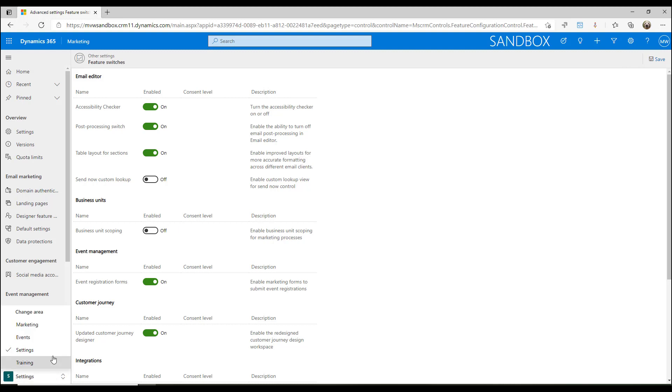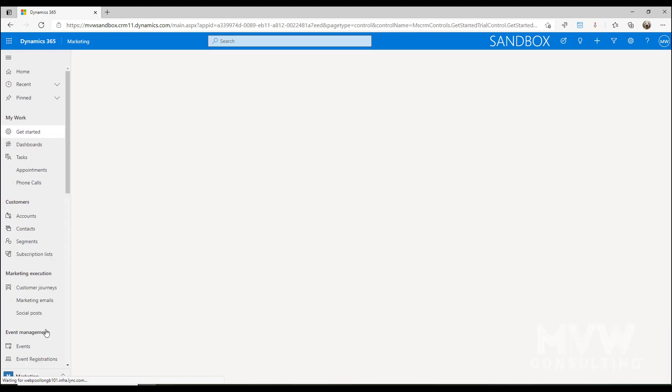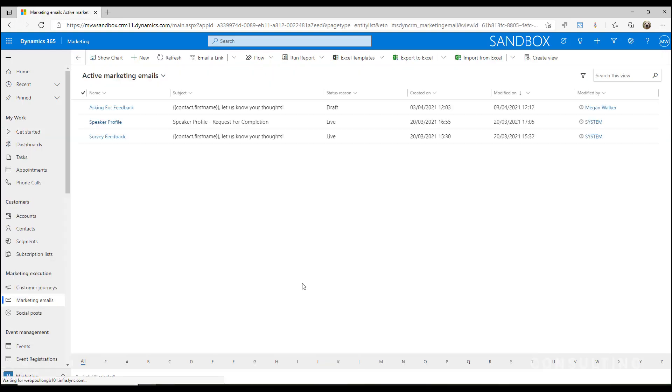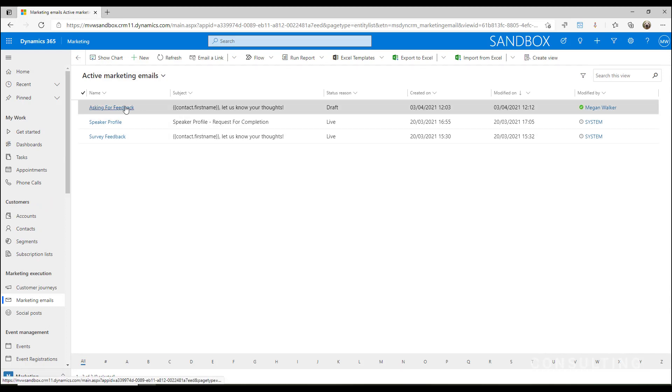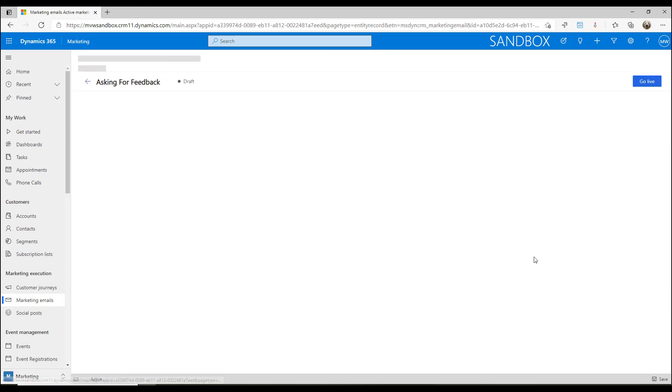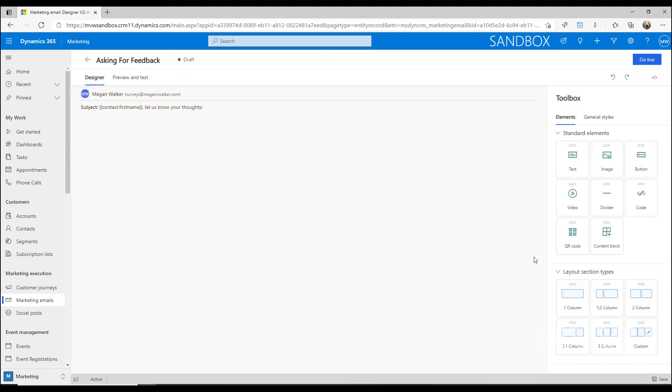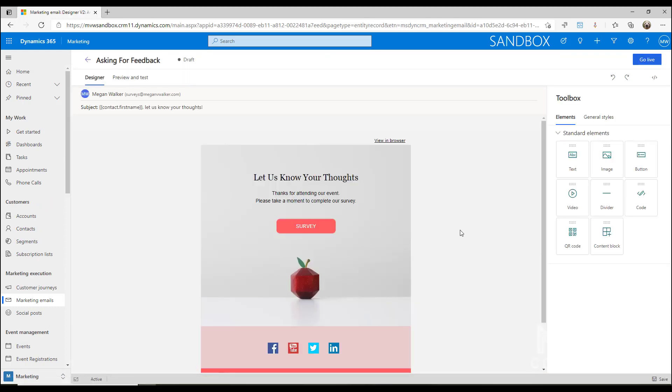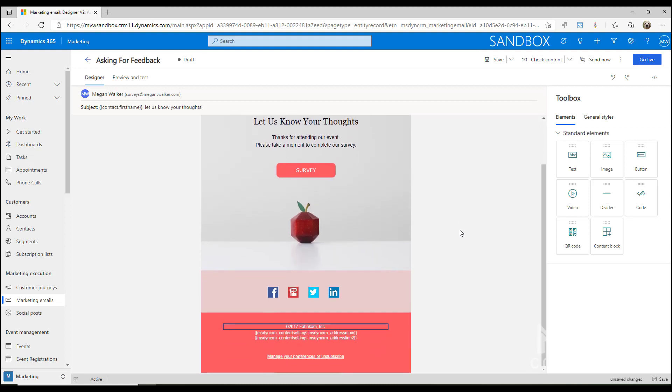Okay, so now let's go ahead and we'll jump into one of our marketing emails. If we go into this one, asking for feedback, we've got this in draft mode and we can see that we've got a lovely little email here. We've got just a simple button and we've got some links down at the bottom for social media and so on.